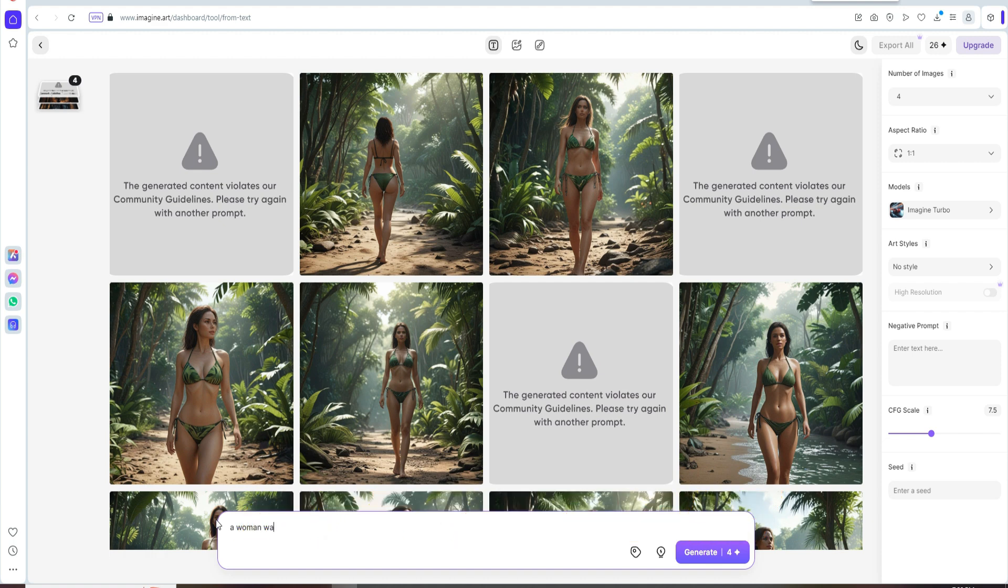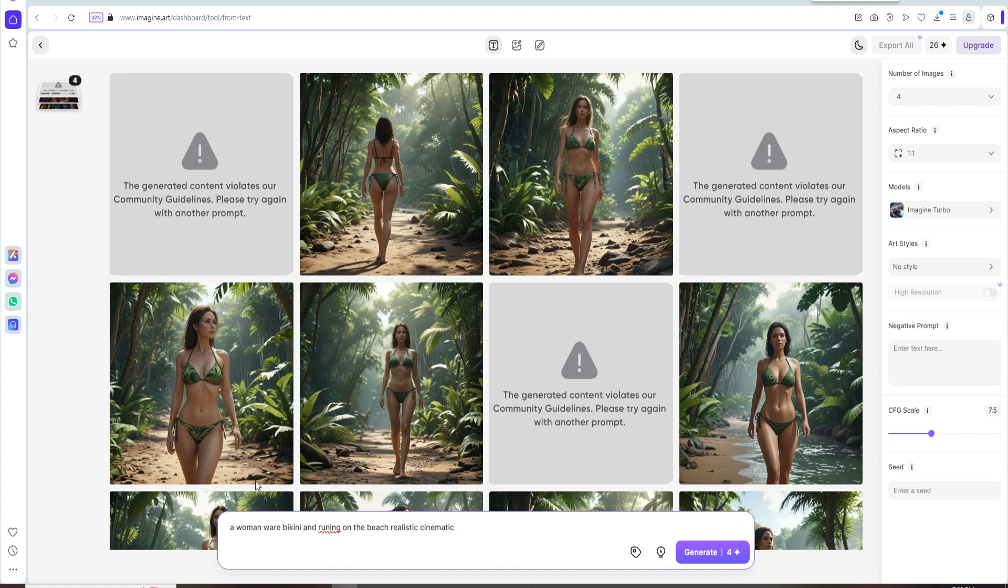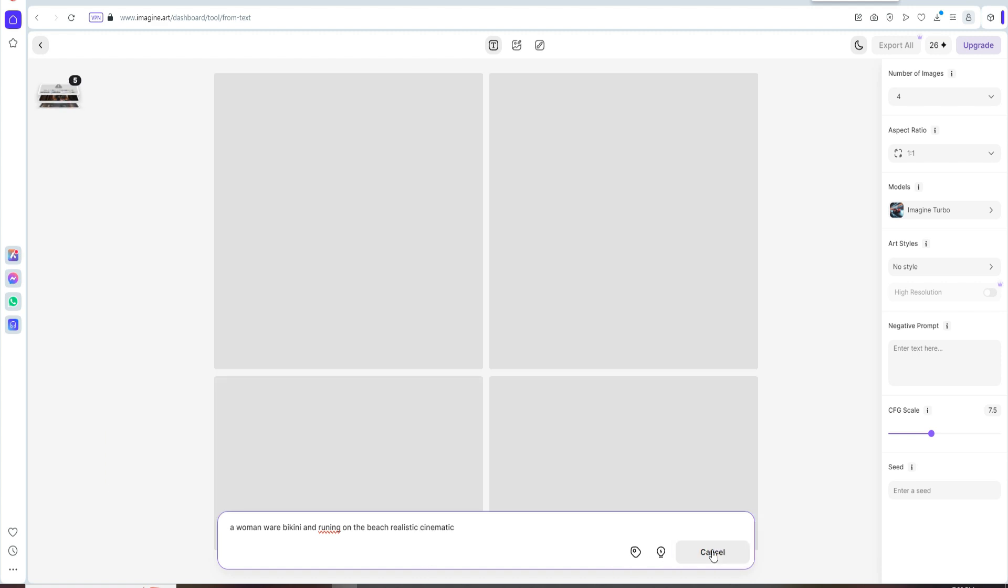woman wear bikini and running on the beach realistic cinematic. Then just click on generate.